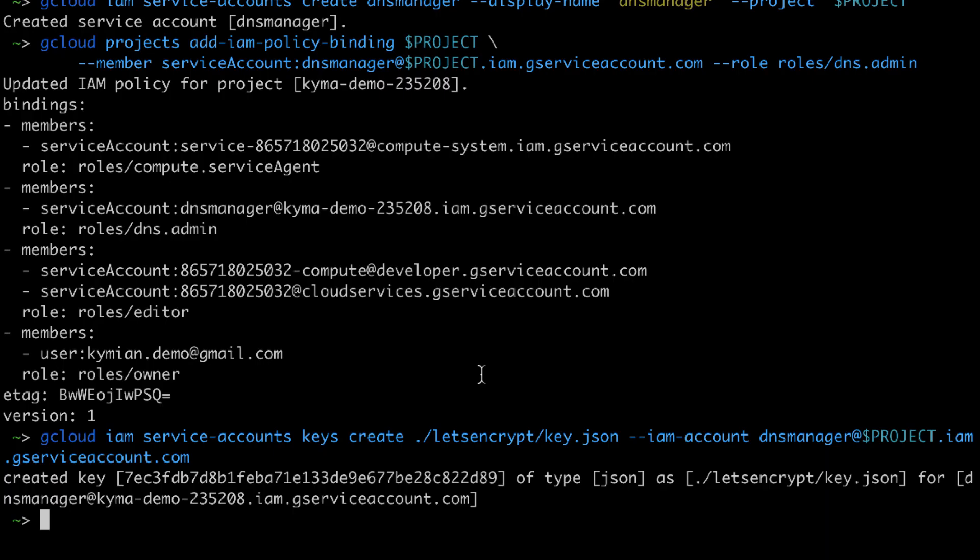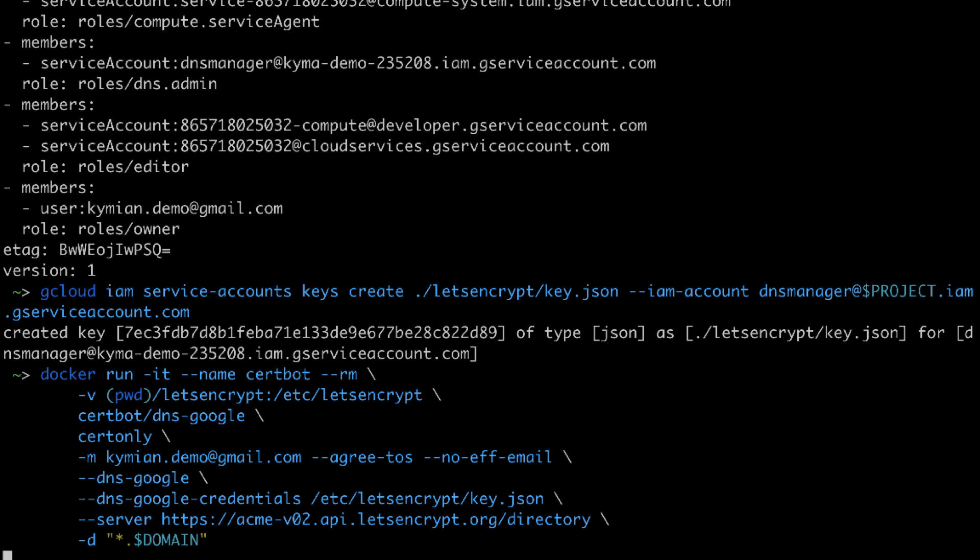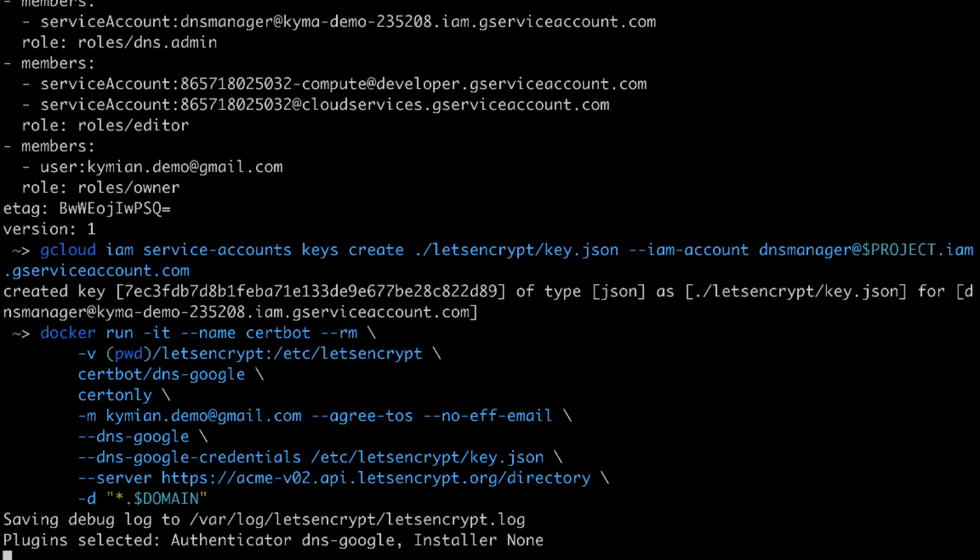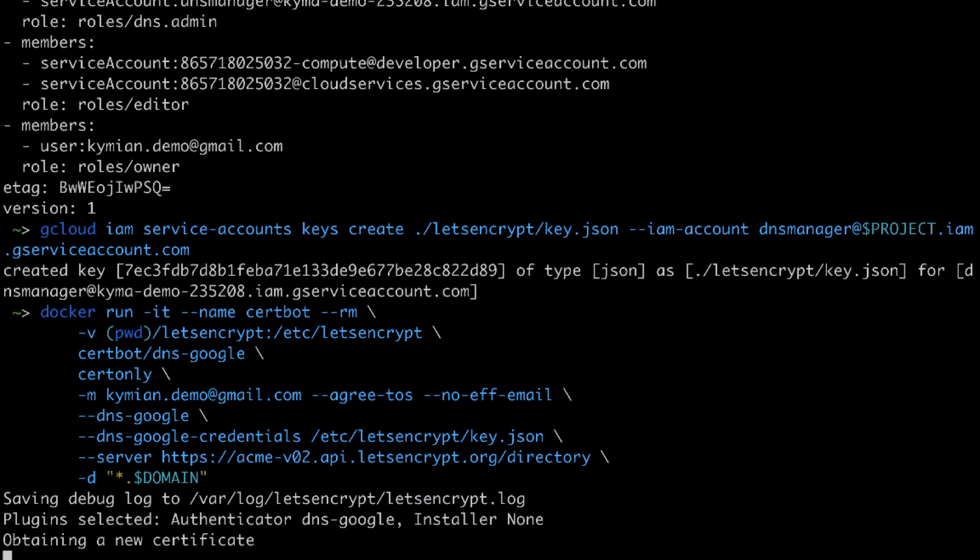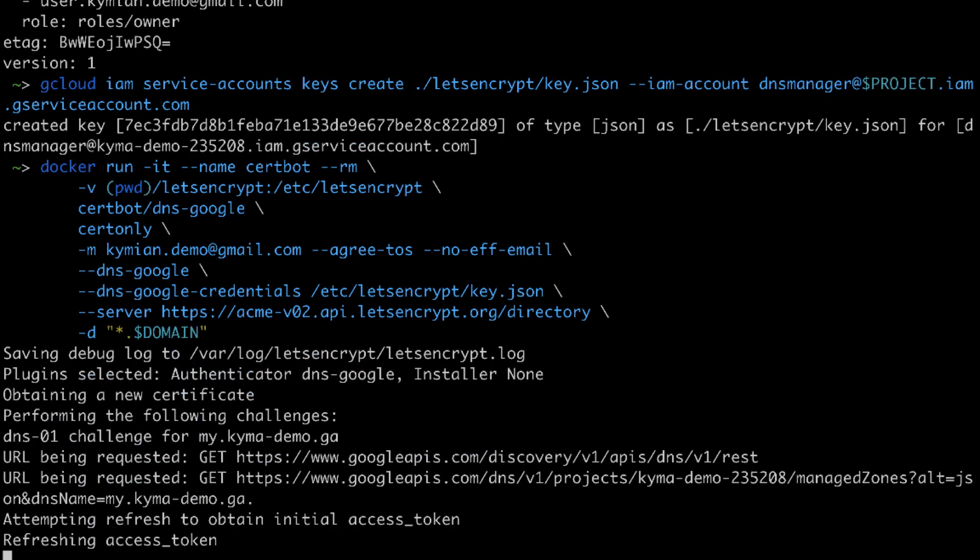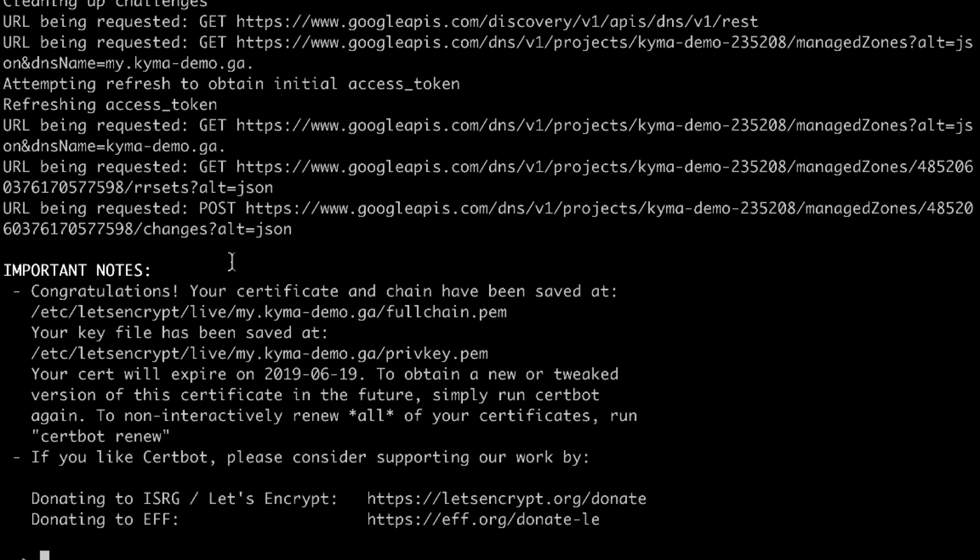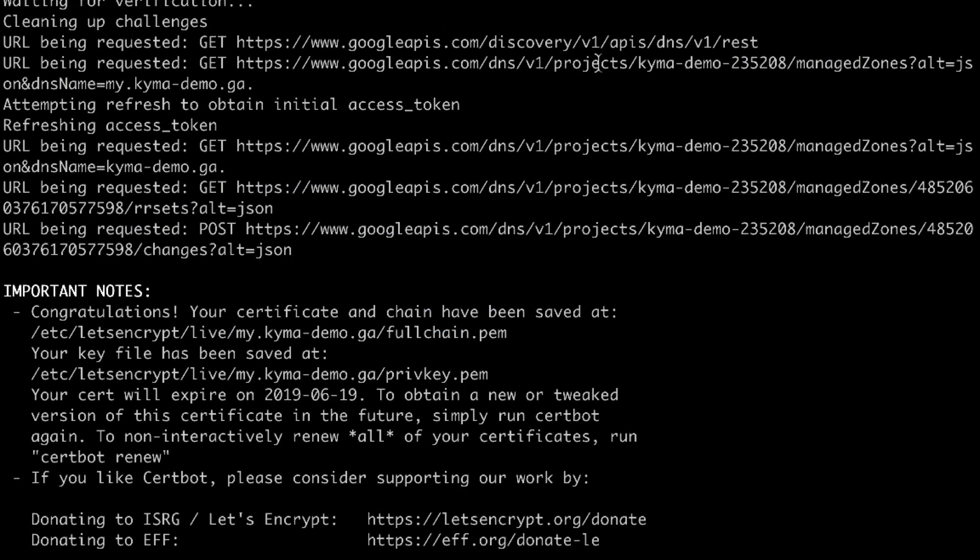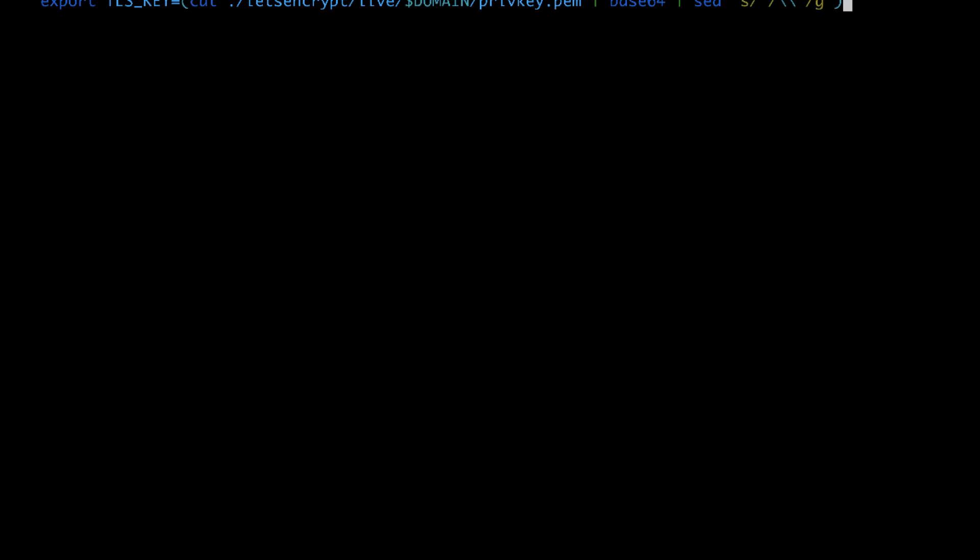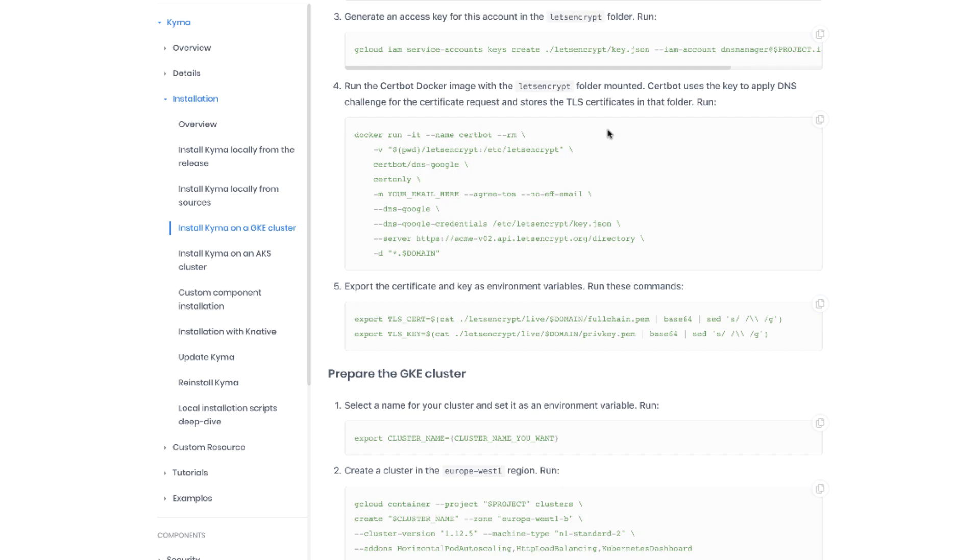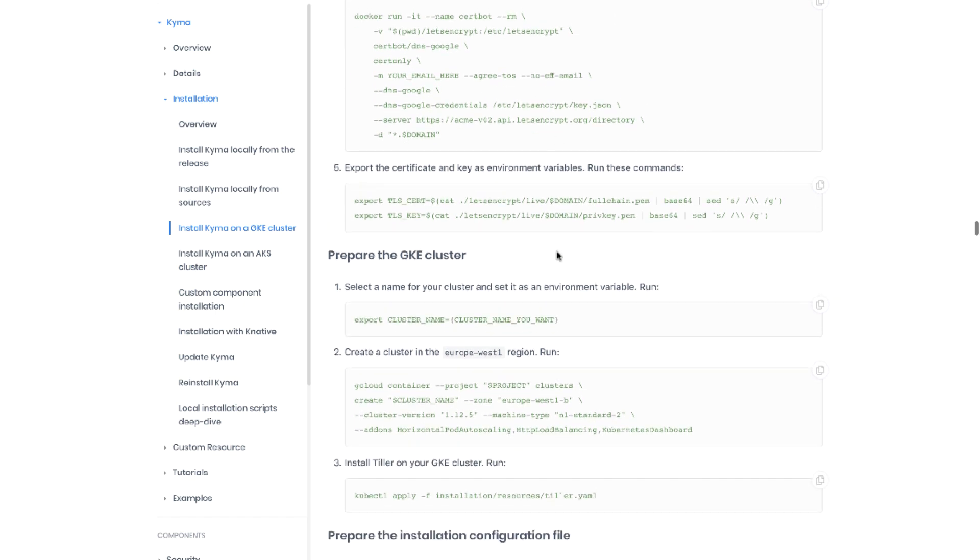Now let's paste the docker command. So the certificate got created successfully. Let us now just clear the screen and export the certificate into the variables. Now go back to the instruction. We are done with the setup of the TLS certificate.